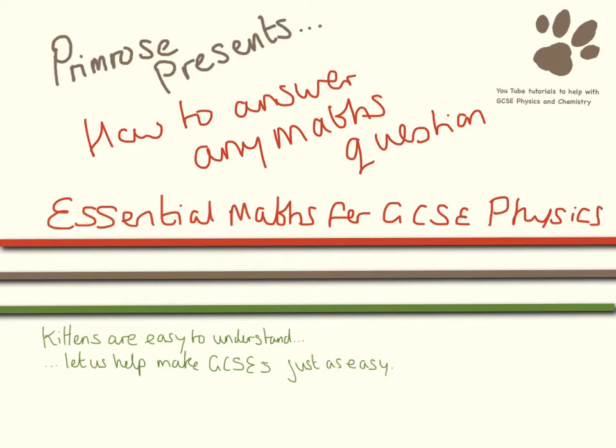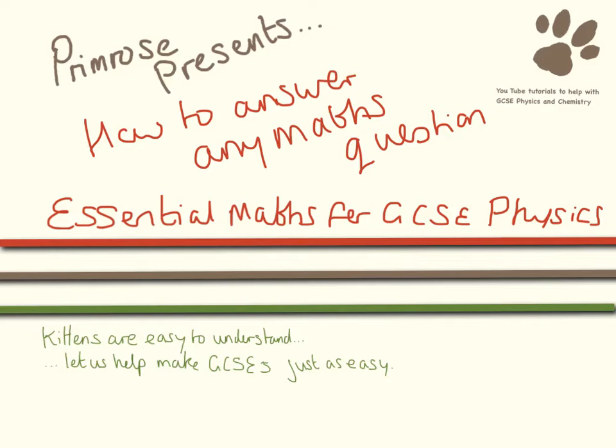In this video I'm going to talk about the way I teach my students how to answer math questions. I've marked a lot of math questions in my time as a physics teacher, and I believe if you follow these rules you should do really well. These are the rules I'd like you to follow when answering any math question.